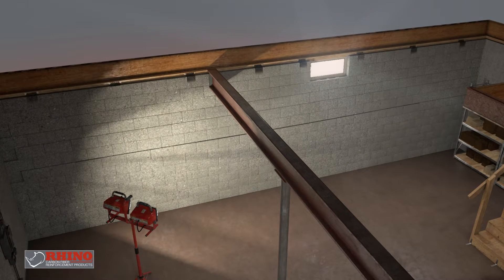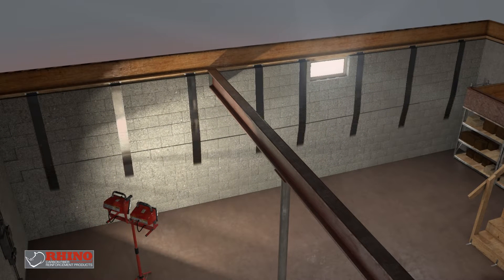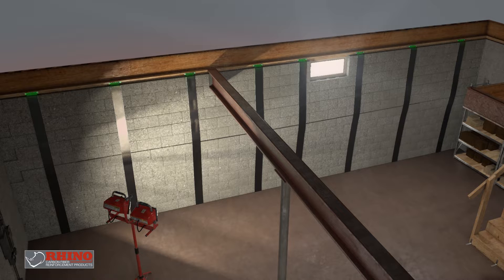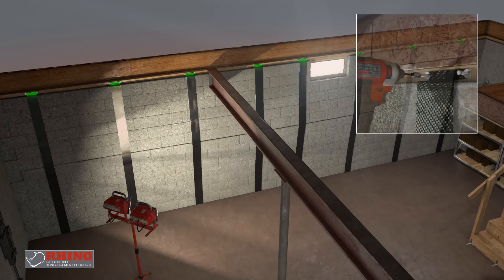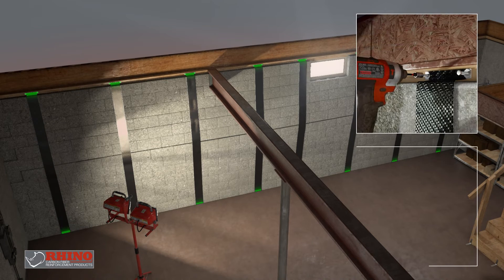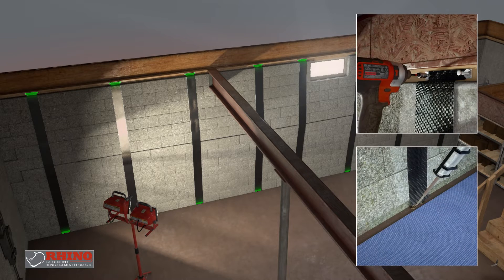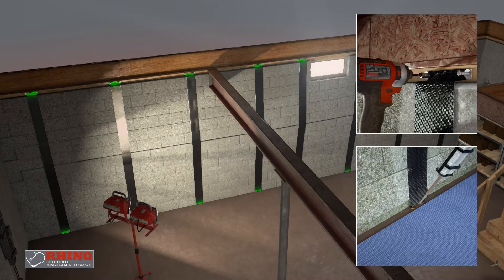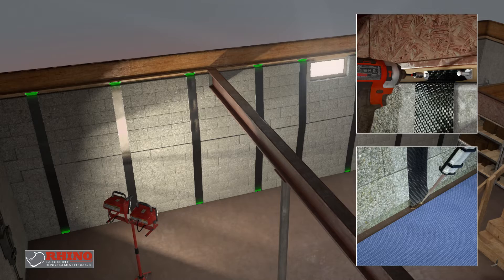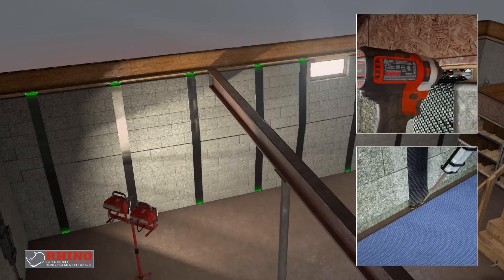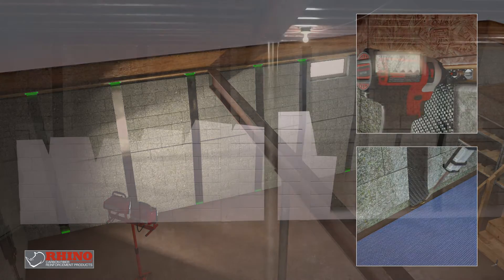It works by bonding the carbon fiber to both the sill plate top and foundation bottom to prevent shear damage. This utilizes the complete tensile strength of the carbon fiber.